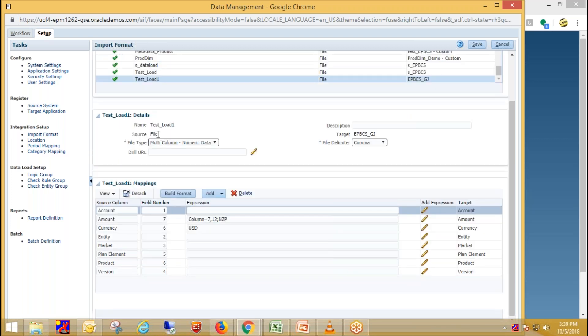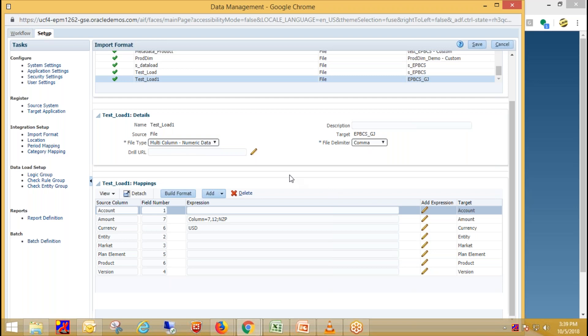Then select your source system, select your target application. And I'm going to load data for multiple periods. That's why I have selected multi-column numeric data. And select your file delimiter and just click on save.